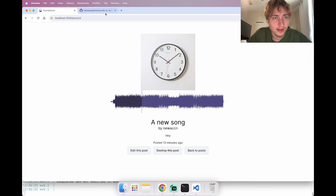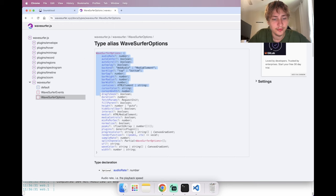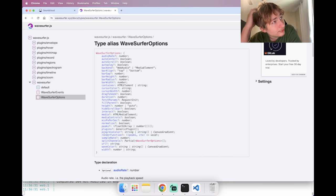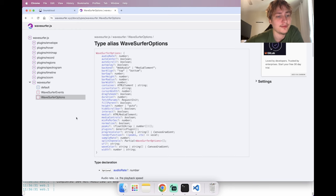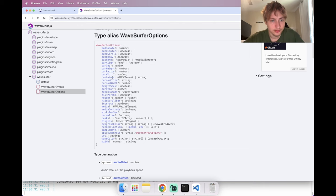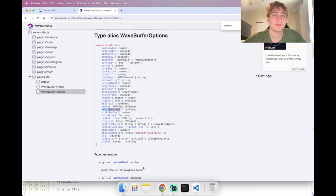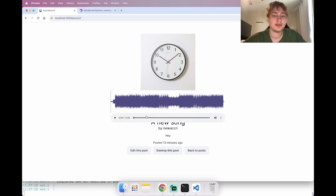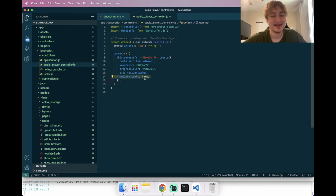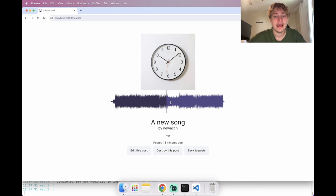Looking at the WaveSurfer docs for controls — setting 'mediaControls: true' adds a default ugly play button, so I'll remove that and add custom controls instead. I'll grab SVG icons for play and pause from heroicons.com, add a div for audio controls with both icons, and initially hide the pause icon. I'll make the icons larger by changing their width to 10.